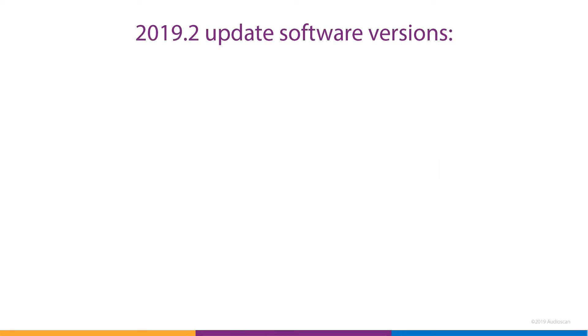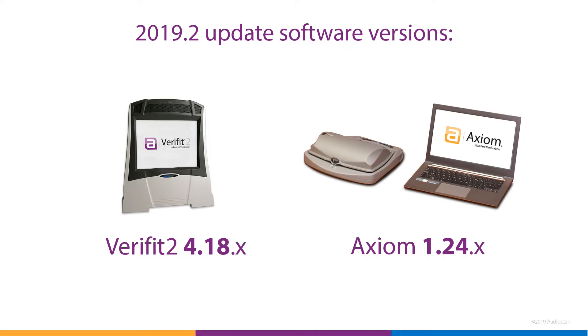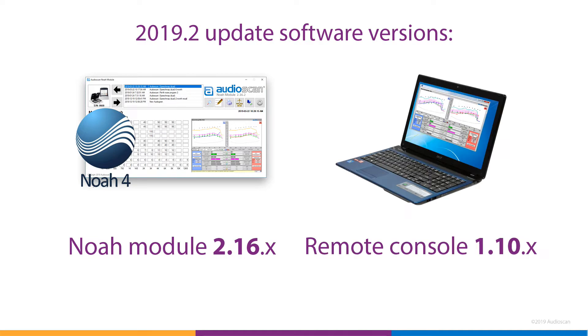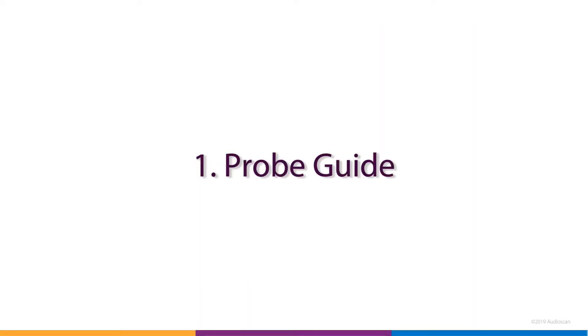The 2019.2 software release includes the following versions: 4.18 for Verifit2, 1.24 for Axiom, 2.16 for the Noah module, and 1.10 for the AudioScan remote console. Downloads for all of these can be found by logging into customer.audioscan.com.